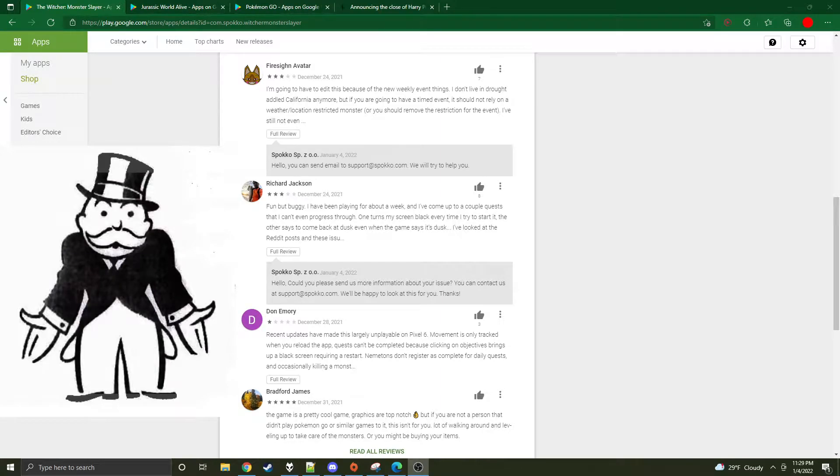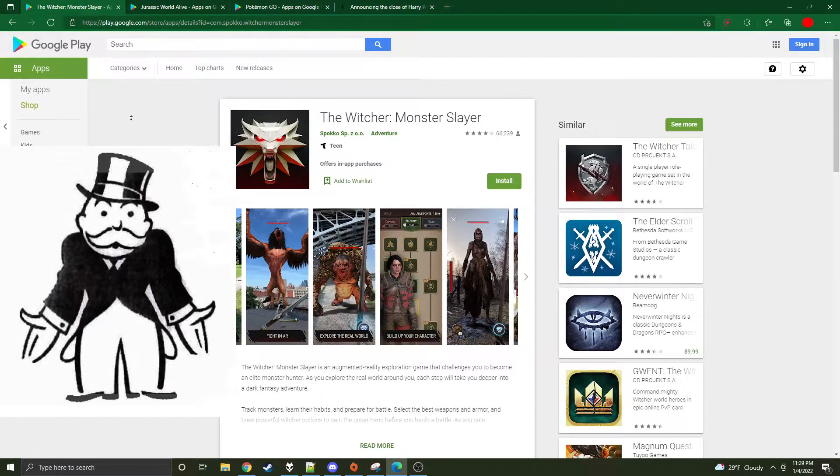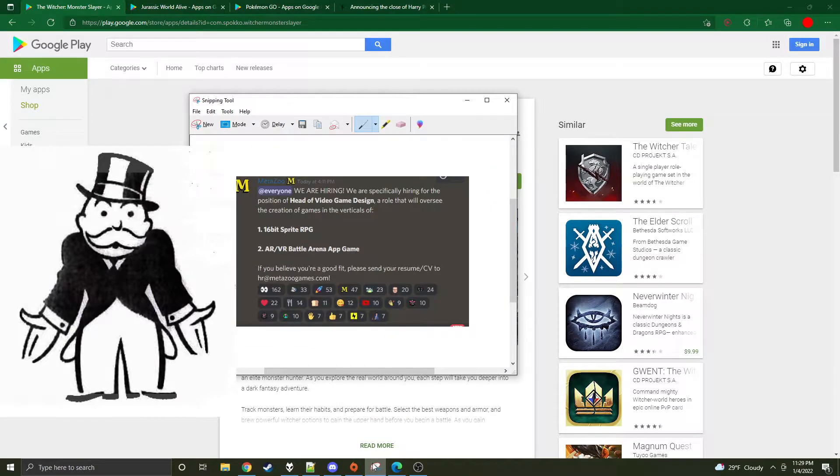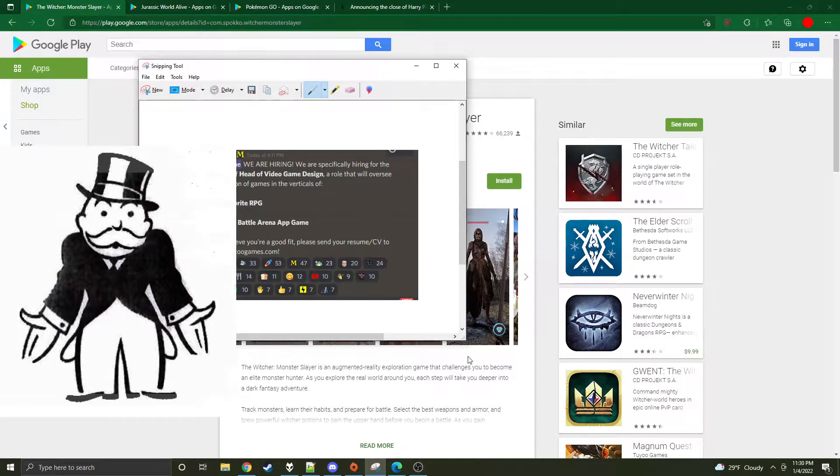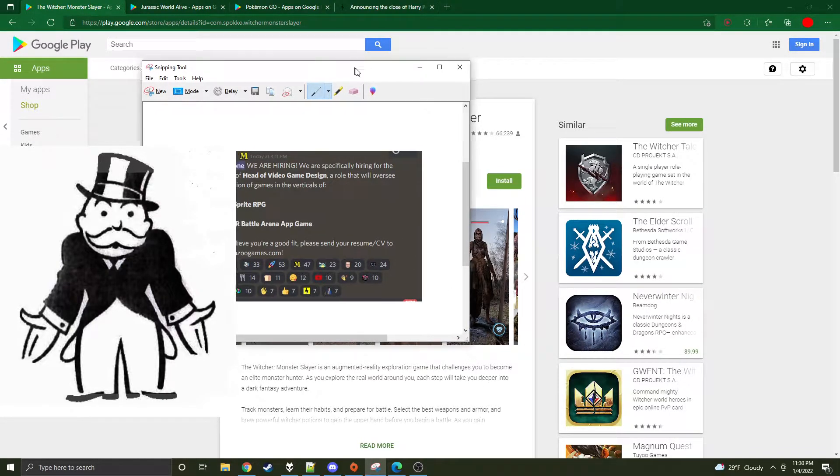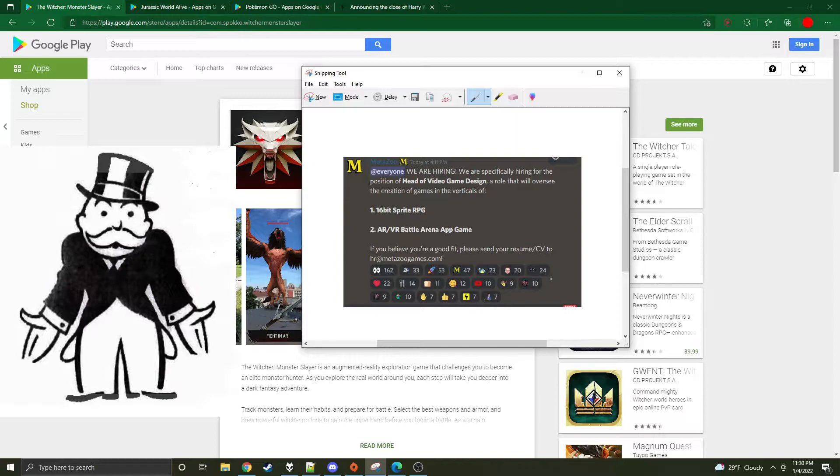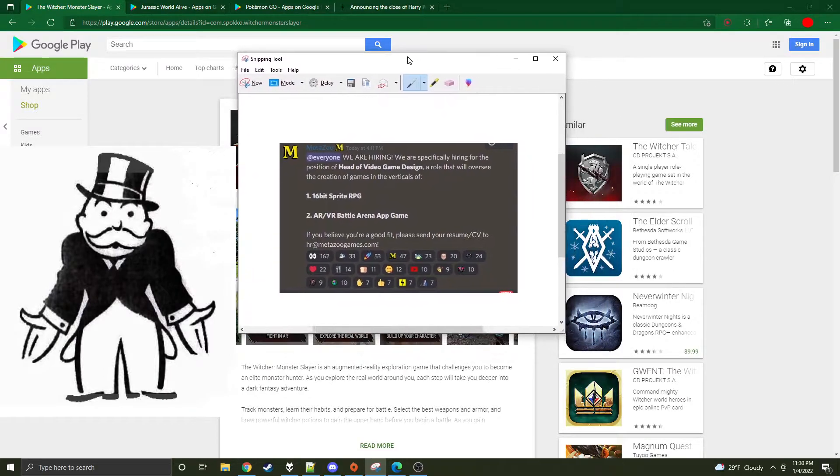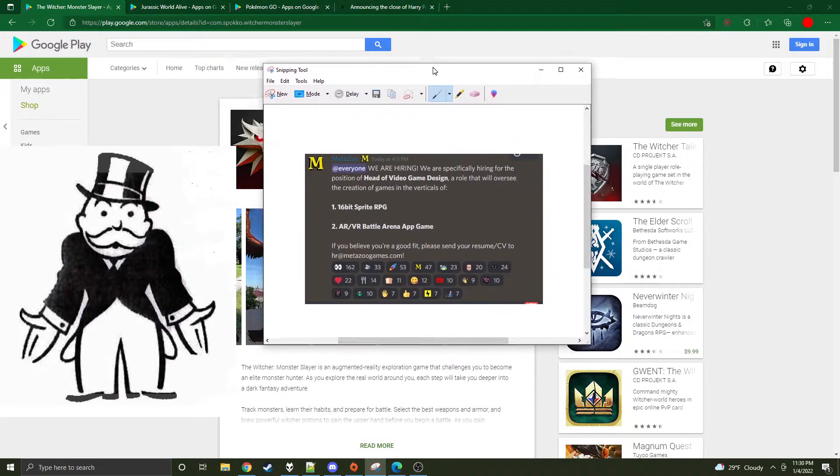Hey what's up, Steve here, Cardboard Crapperino, with an update. MetaZoo looks like they are hiring for new games - games plural, looks like two games. The head of video game design. So looks like they're gonna put someone in a position to start planning and making a game plan for these two games.